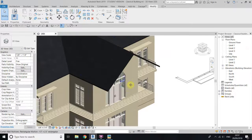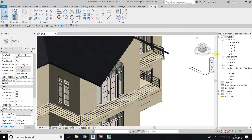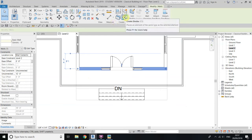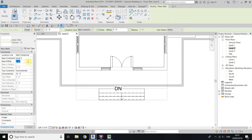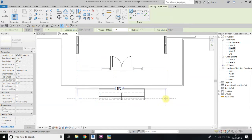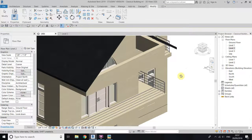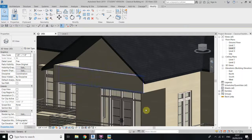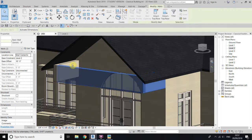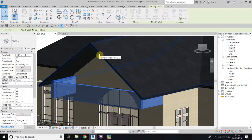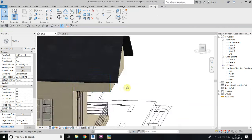First I will just cover up this part. So just go to level two and select this wall, click here to create similar, and we will give the base offset around 10 feet. For the height just give it three feet and draw some walls here. Now you can see we have our walls, so select all these three walls, click attach top or base, and then select this roof — all the walls are now attached to the roof.